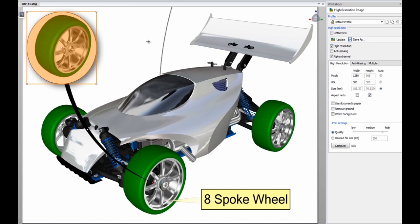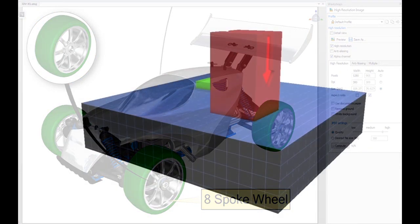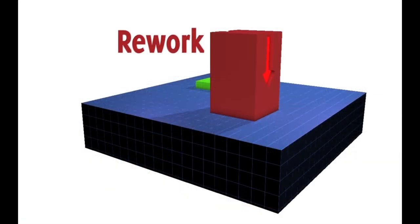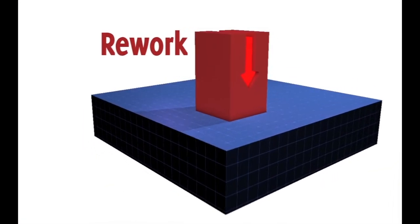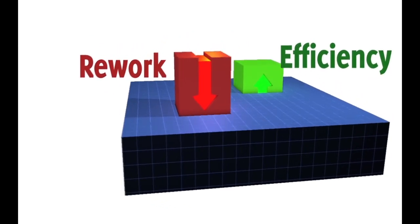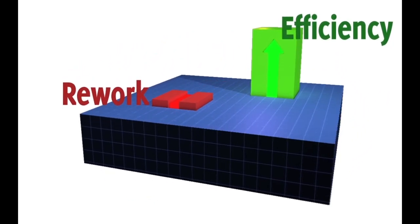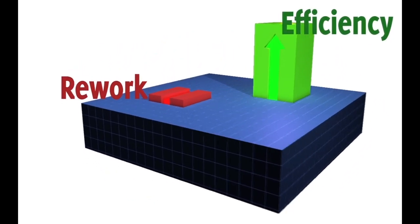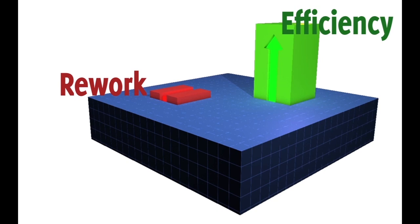The gains of using SolidWorks Composer are immediate. As your workflows become more efficient, costs go down, and as your product communications improve, revenues will begin to grow.